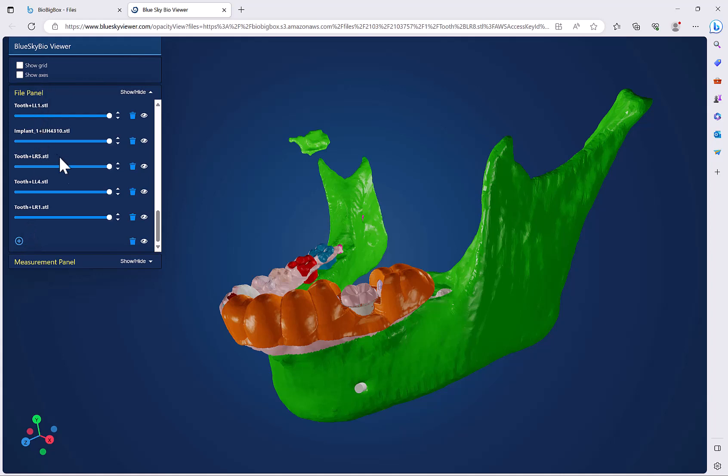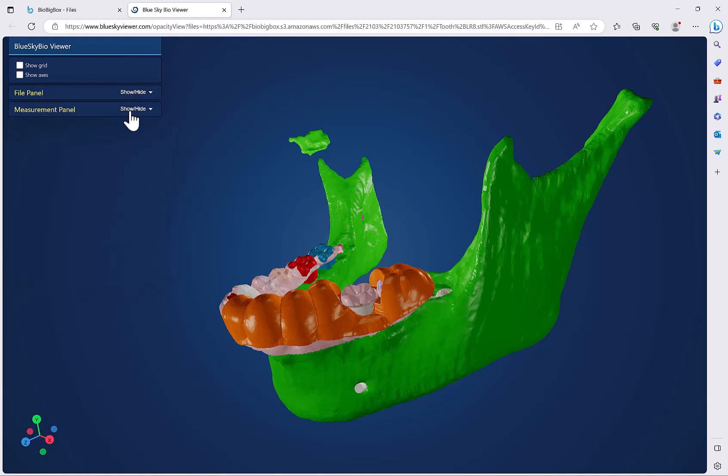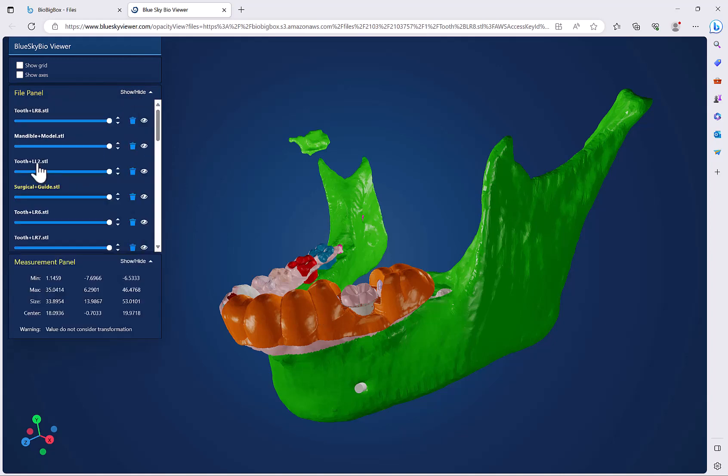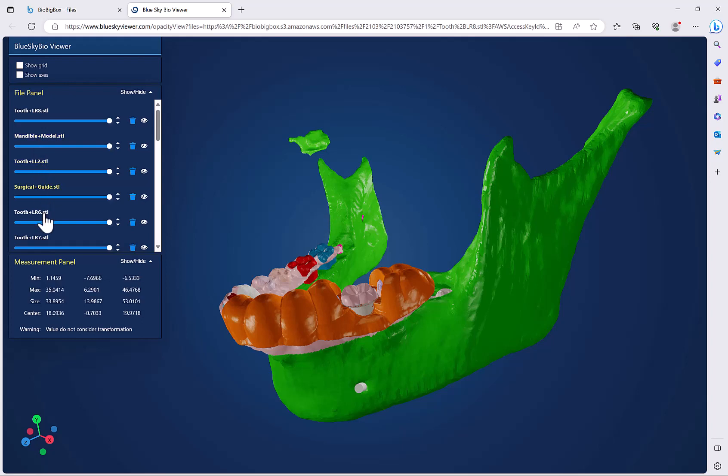We also have the ability to see the relevant measurements for the selected STL file. If we go ahead and click on an STL file, then we could see the measurements for the relevant file.